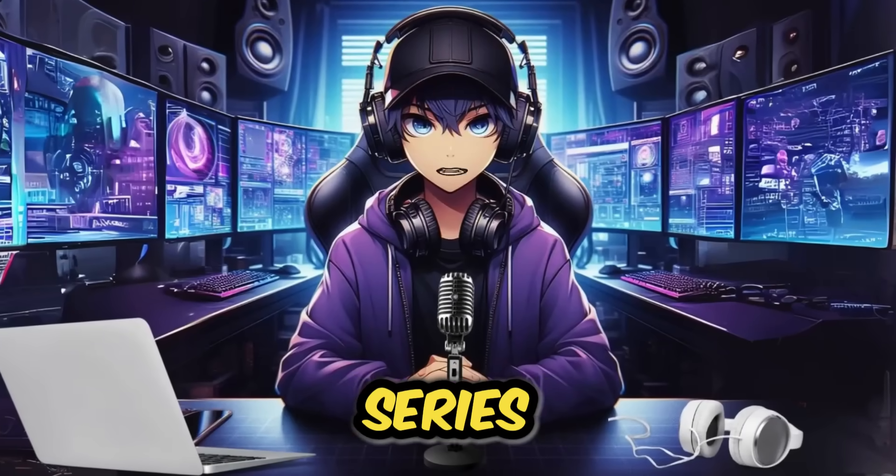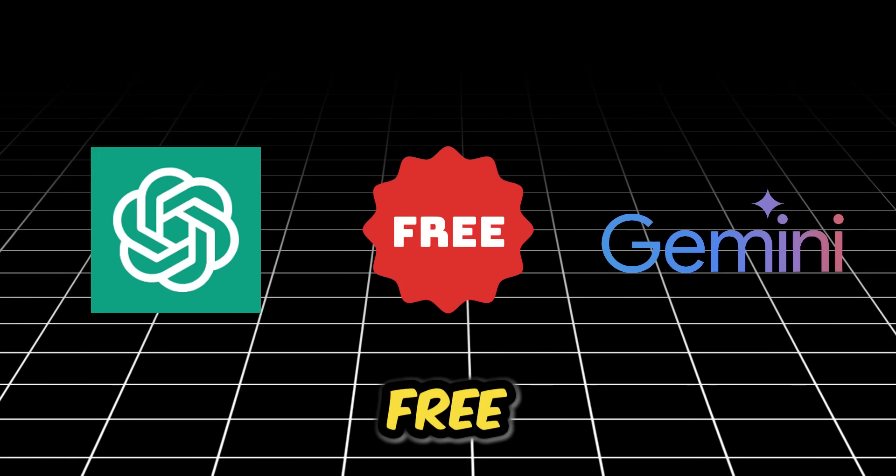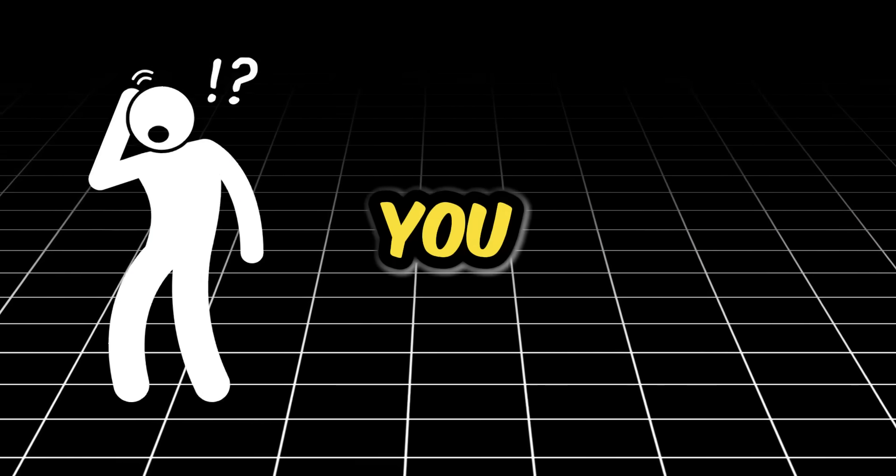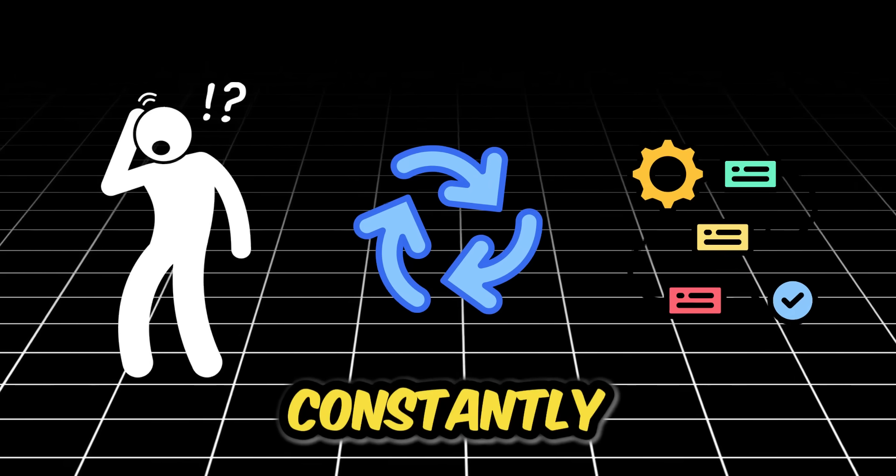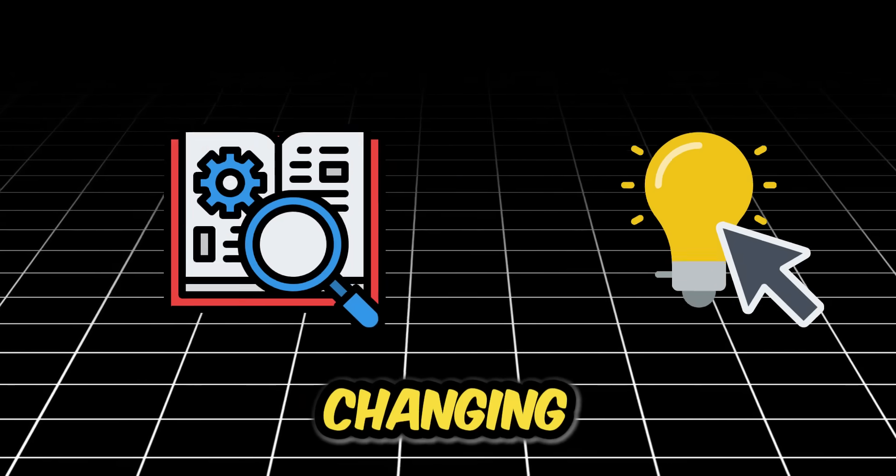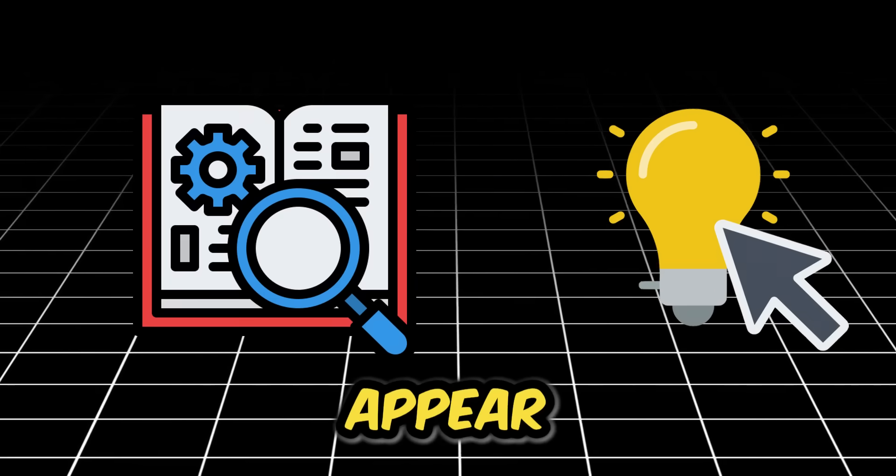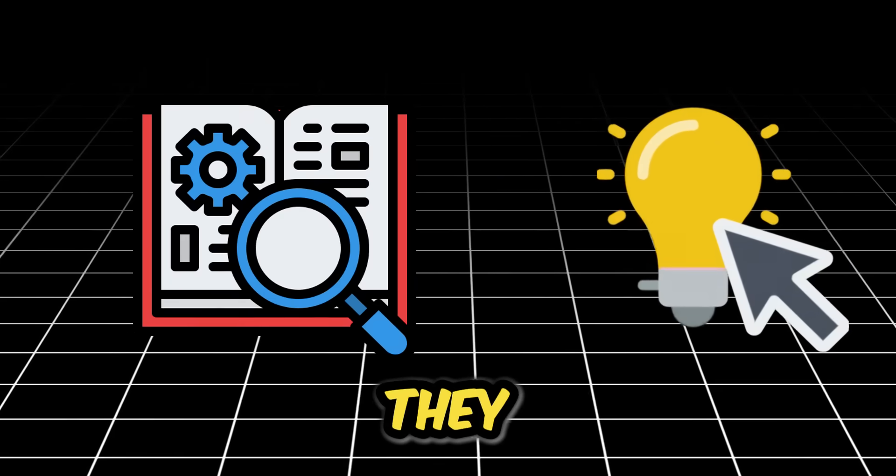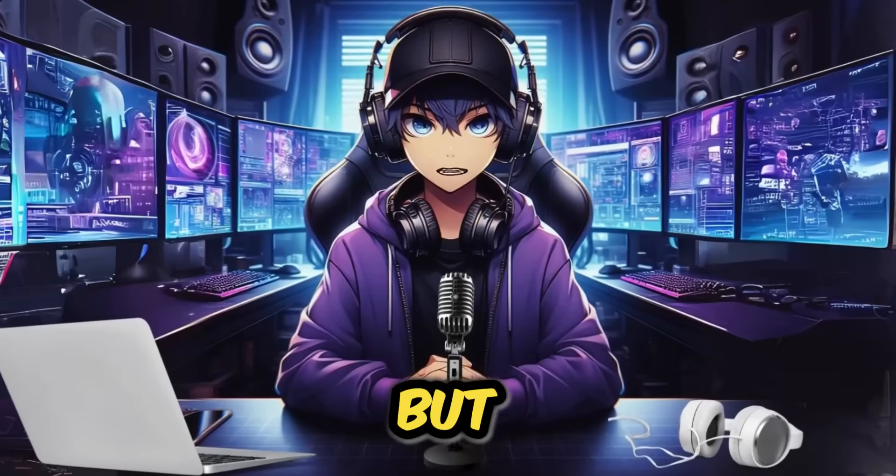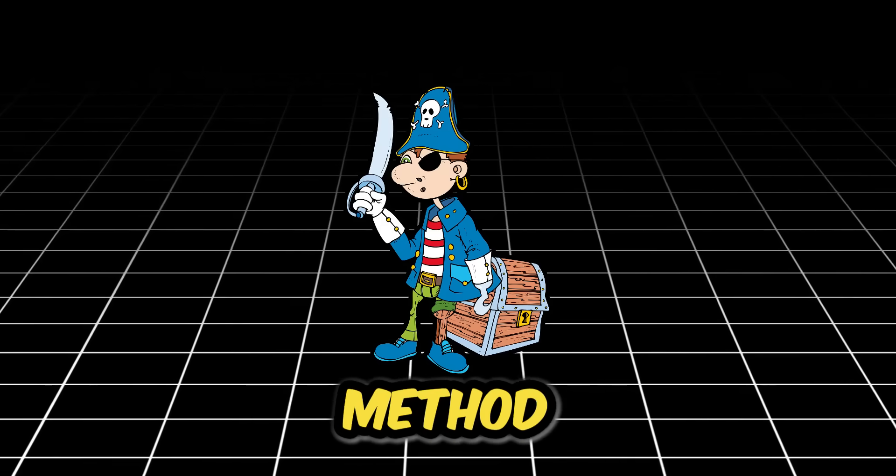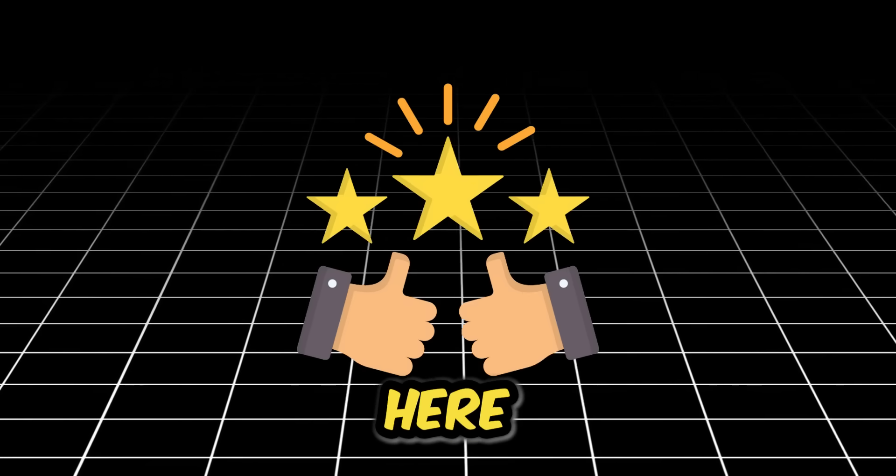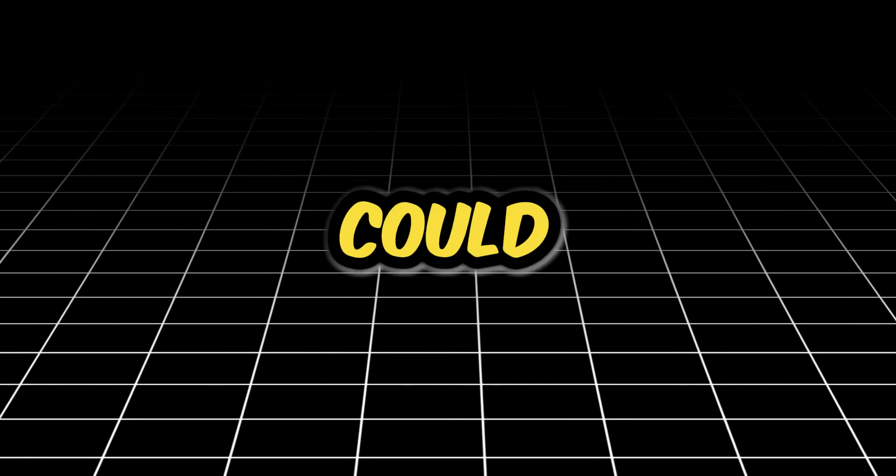If you've been following my series on getting free AI credits, you know the game is constantly changing. Methods appear and then they disappear. But what if I told you the ultimate method is finally here? What if you could get one full year, 12 months, of Google AI Pro completely for free?